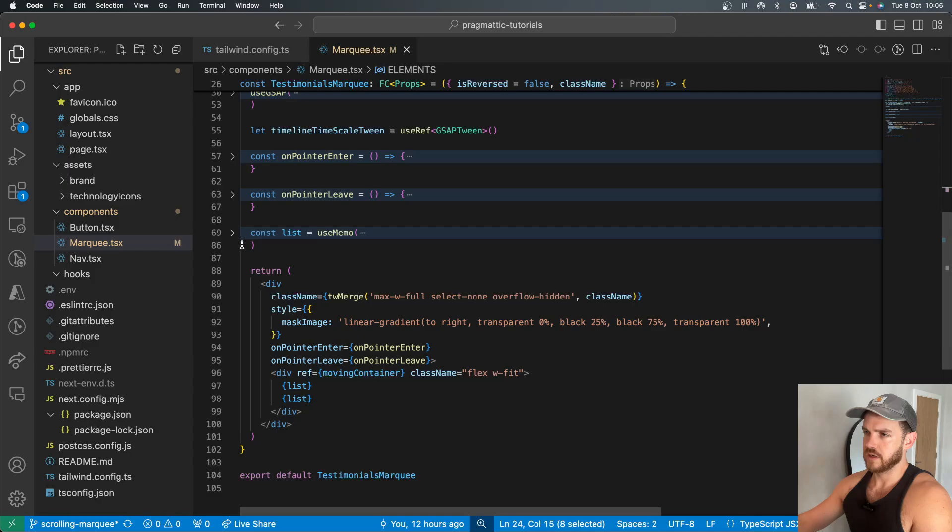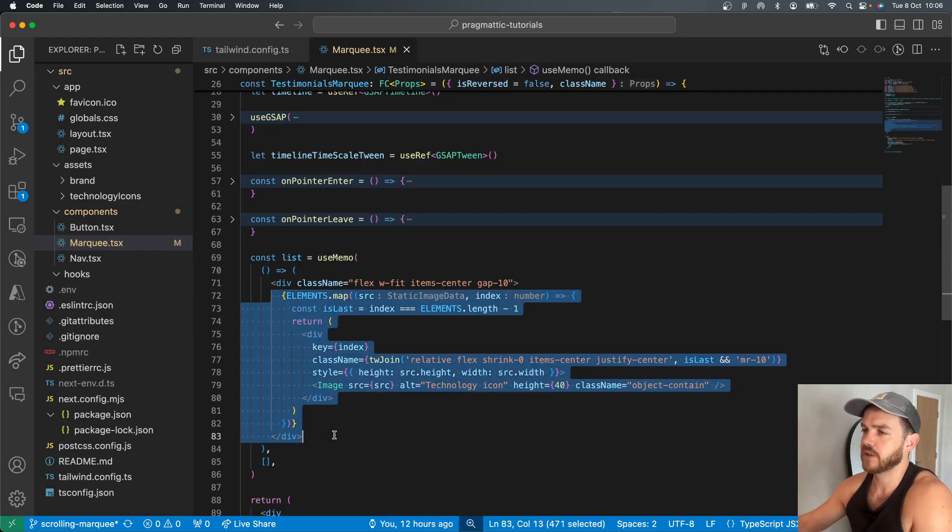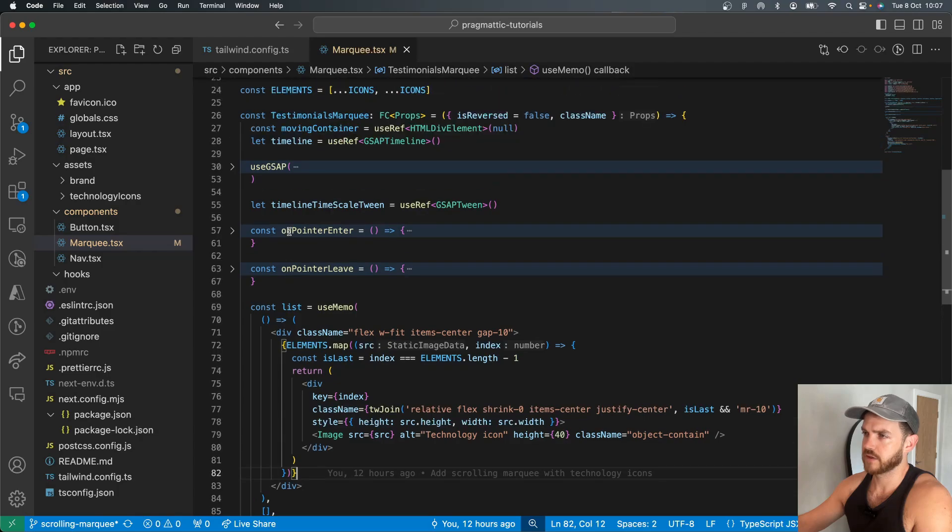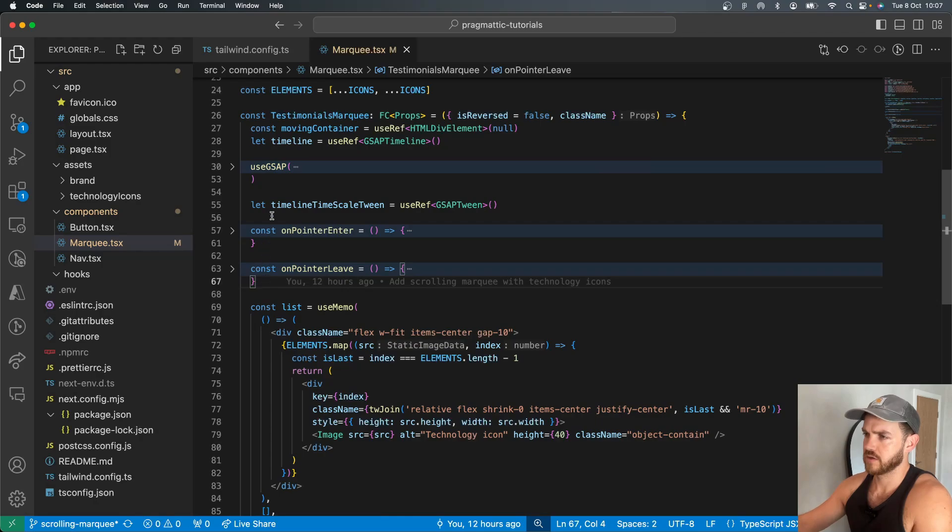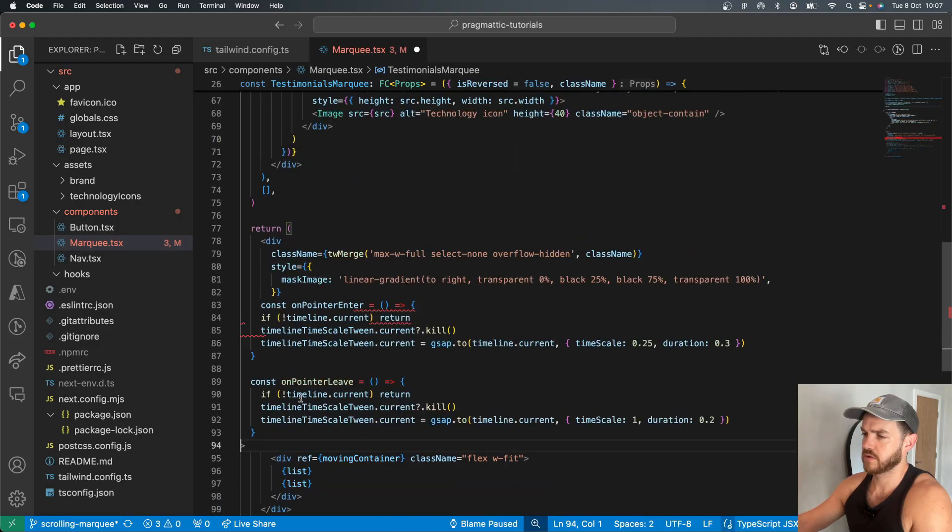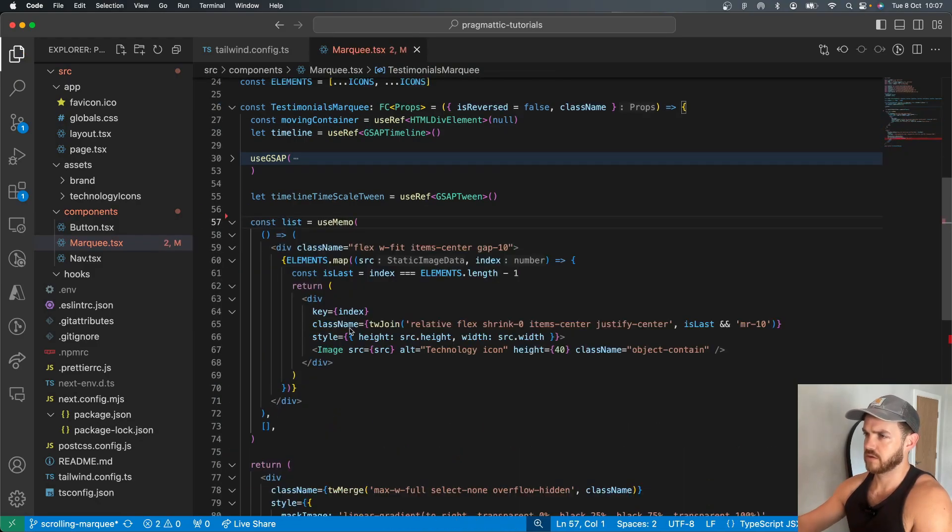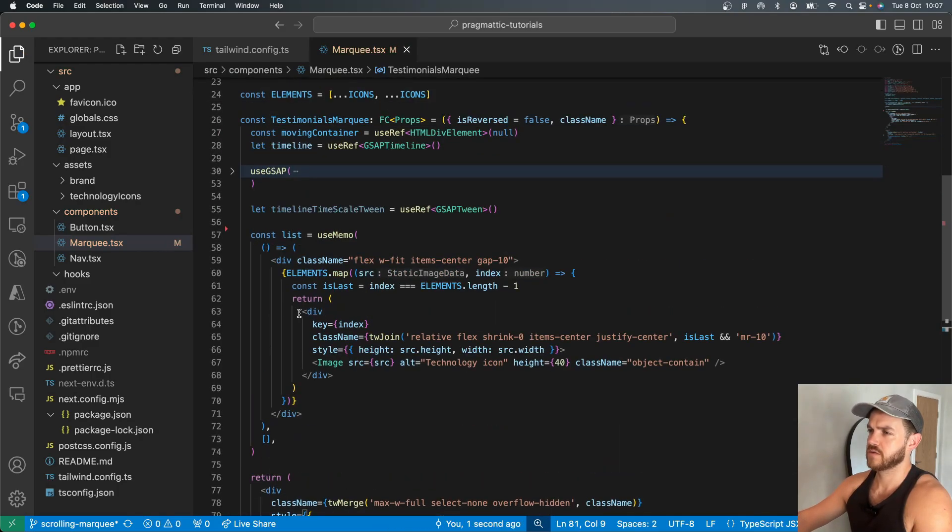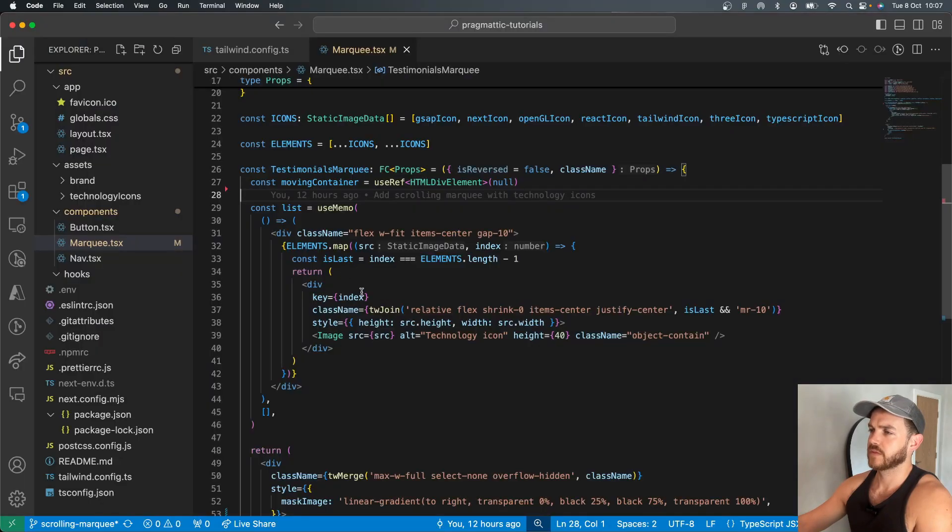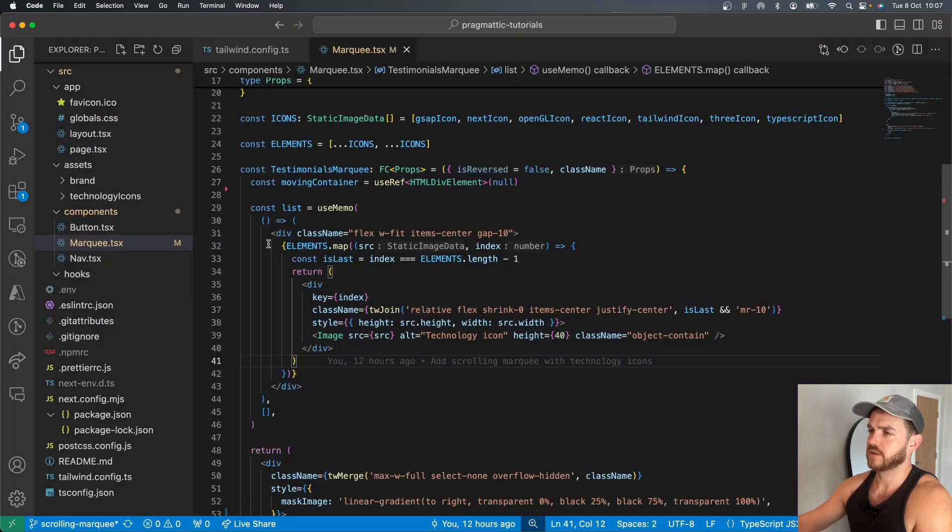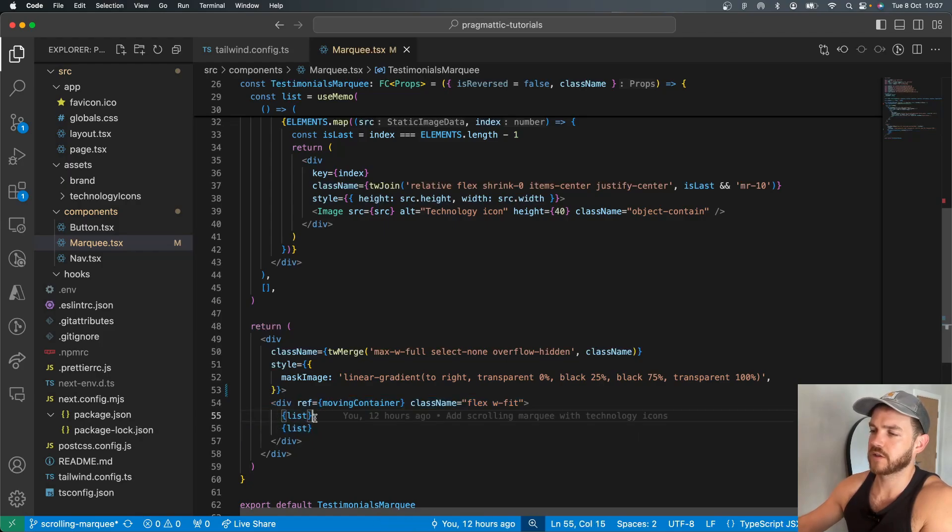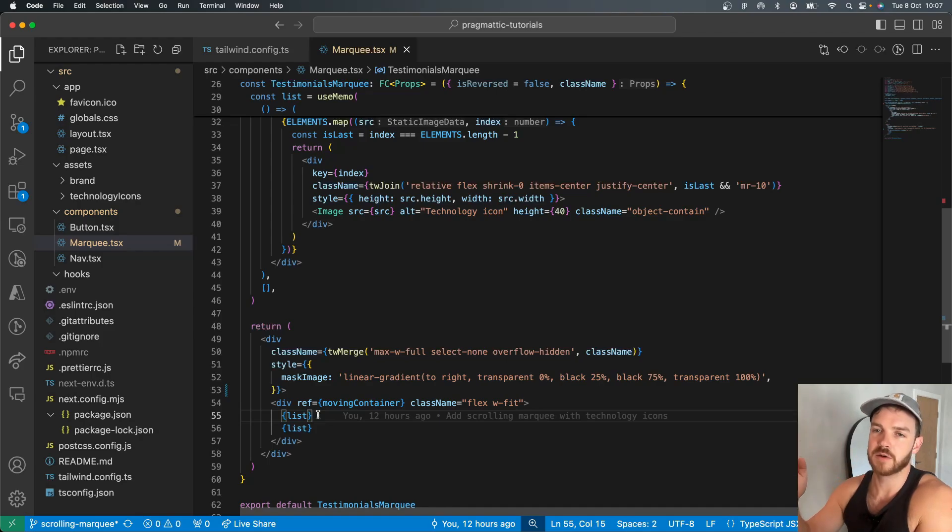And then basically what we need to do is we need to map those elements into a single list here. If I cut away some of the code, we'll start with a static list and the list is placed inside the container that will move and it's placed inside it twice. And so this way, when we animate it, we move it halfway along and then we immediately jump back to the start, move it halfway along again.